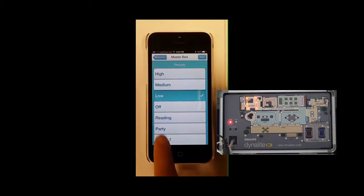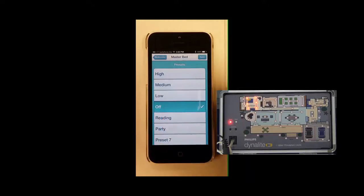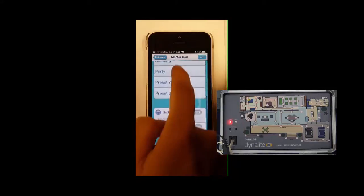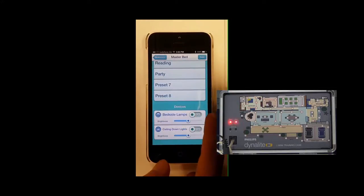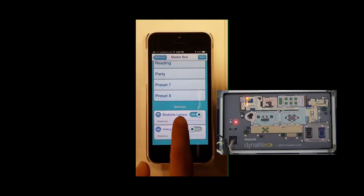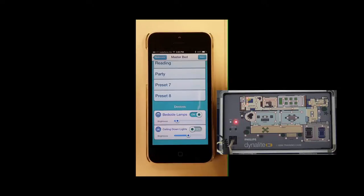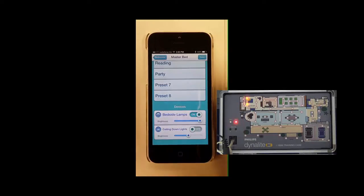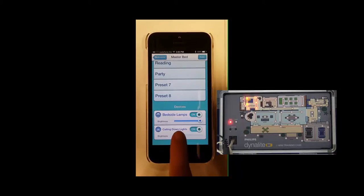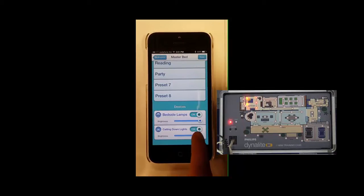Default presets here are High 100%, Medium 70%, Low 40%, and Off for all channels in the area. The mobile app allows you to control your lights as usual from your mobile device. Scrolling down the page, you will see additional controls such as the On-Off button and sliders for your logical channels. In this example, I have my bedside lamps and ceiling down lights in my master bedroom, where I can switch on and dim from my device.